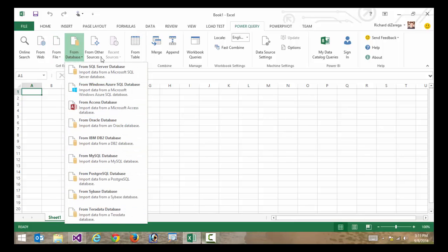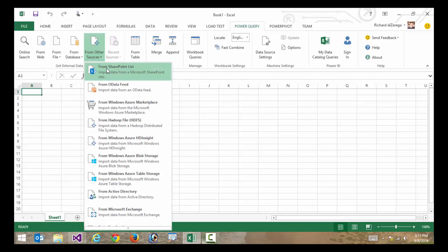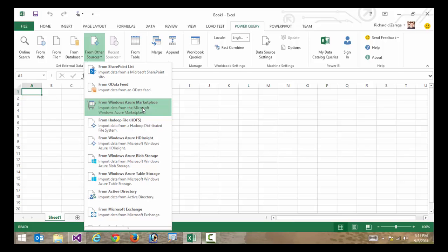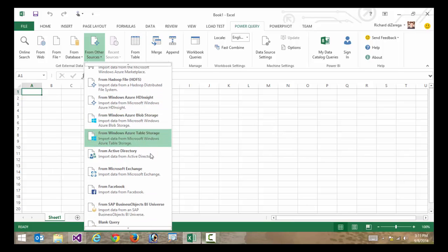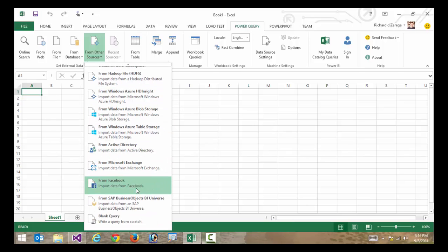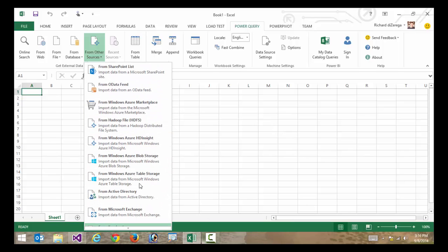I can even go to some very unorthodox data sources like maybe a SharePoint list or the Azure Marketplace or even something like Facebook. So in a lot of cases, Microsoft has you covered with the type of data connection that you need.